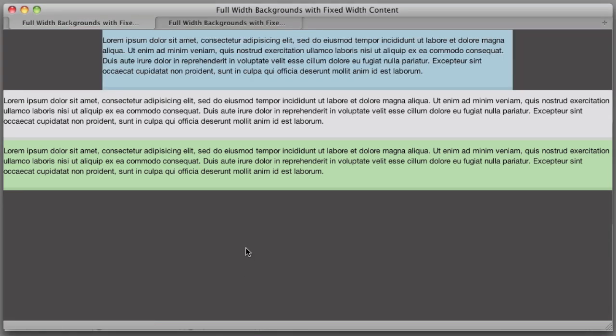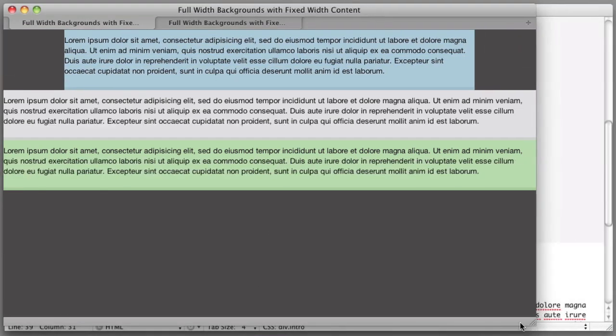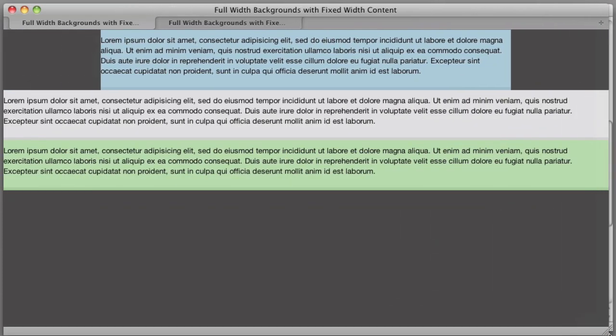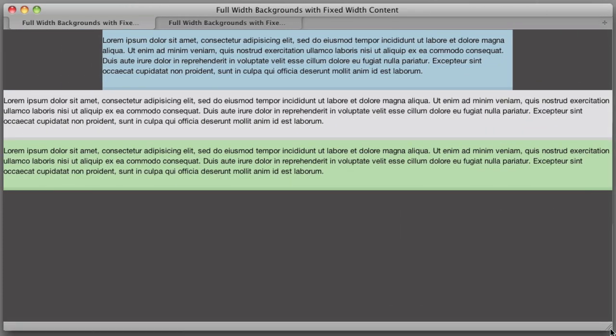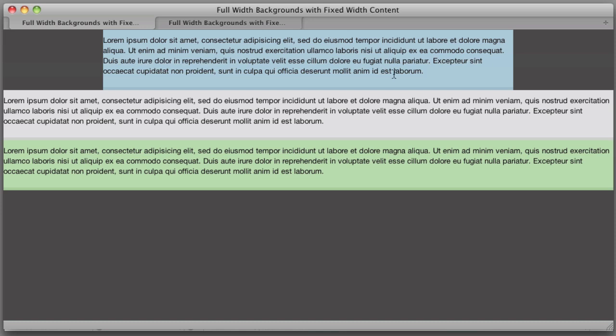we see that okay, that worked for the text. Now if we resize our browser, the text will stay at a reasonable line length for the human eye to read. However, we've lost our full width background colors.